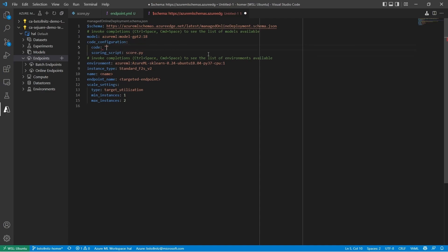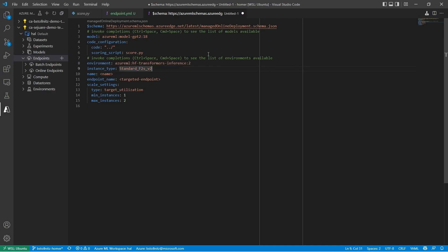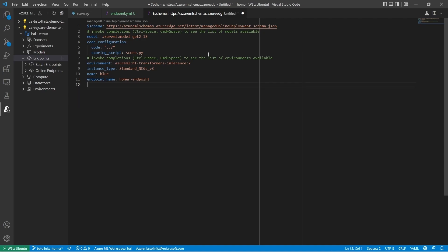I'll give it an inference environment that I already registered, a machine type, a name, and the name of the endpoint that we chose in the previous YAML file. I'll remove the scale settings for now. We'll be talking about scaling later.